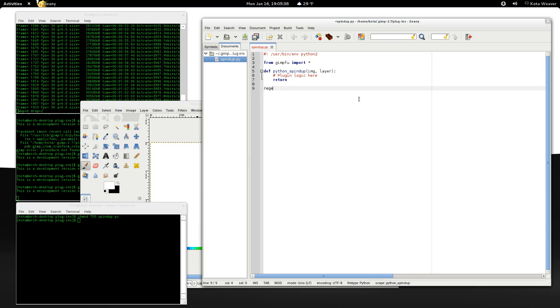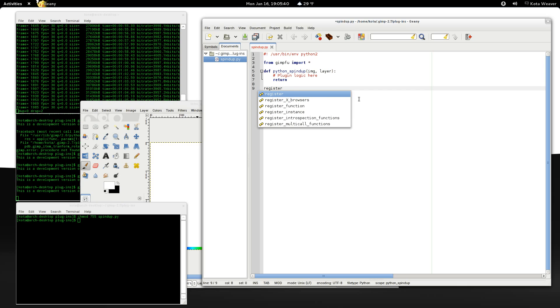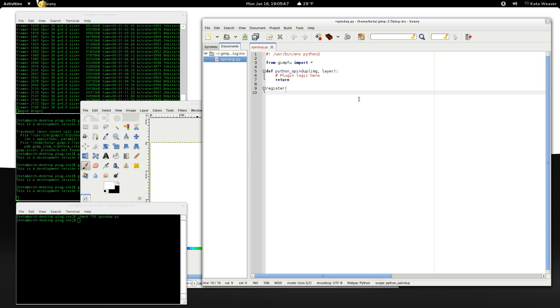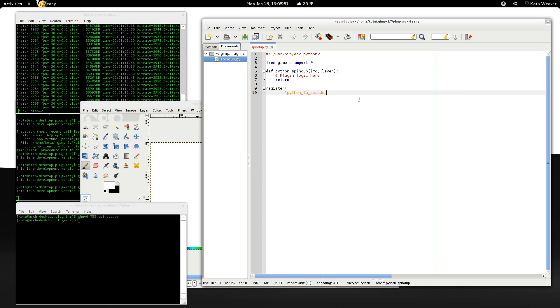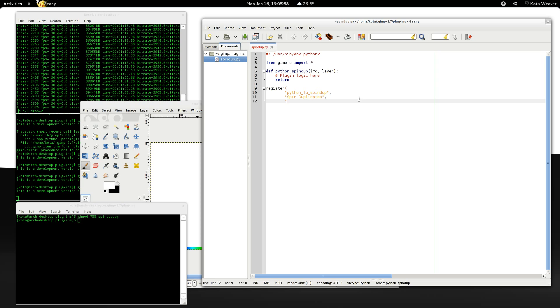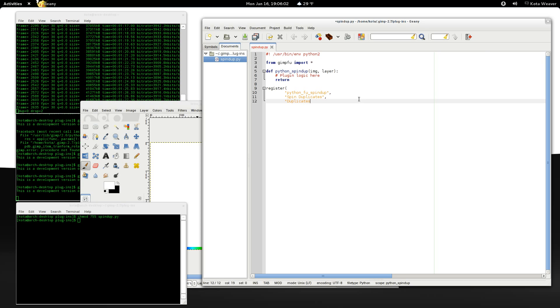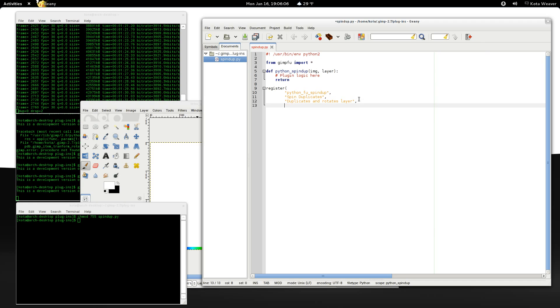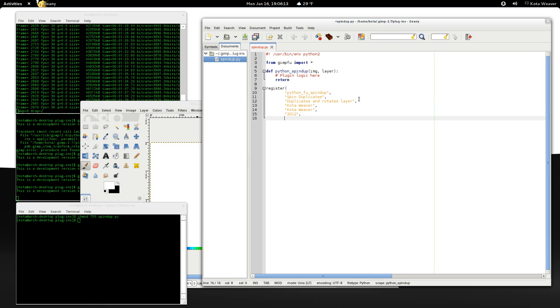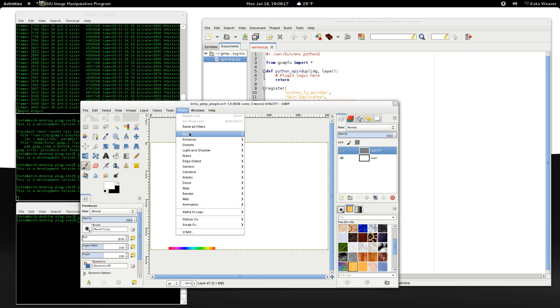Next we need to register the plugin with Python foo. First is the name of the plugin. Next, a brief description. And finally, a longer description. Next comes the plugin author, the copyright owner, the year, and now the menu entry.